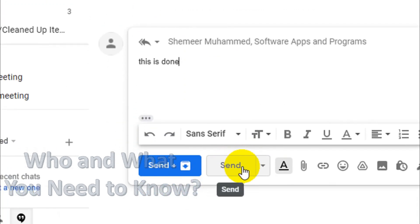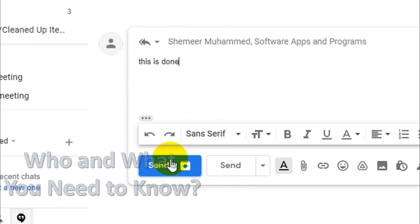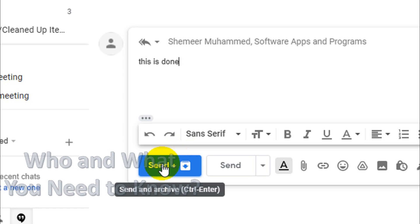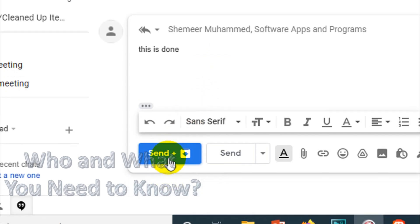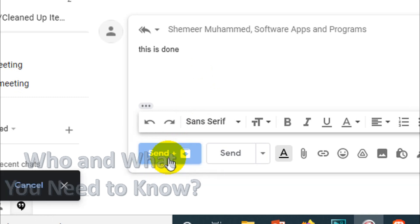Or if you don't want this in your inbox anymore and just want to archive it, you can use the first option - the default option we enabled - or you can send it by pressing Control+Enter. Now, if I send this one...